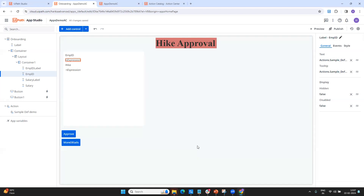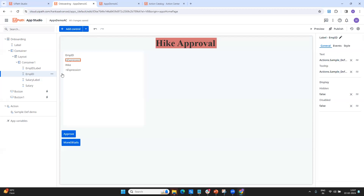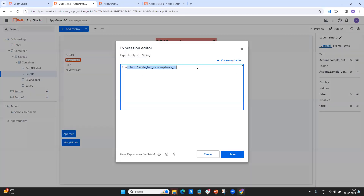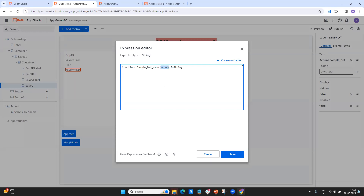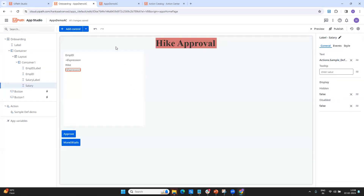We've seen what is action definition and how we can link it to our app. Now I have to pass some value into this expression. The value I'm picking from here is from the action definition using the syntax 'actions dot' — this is my action definition for the employee. Similarly for the salary field — my actual definition contains salary, but treat it as hike. So that's how you bind the data from the action definition into your app fields.